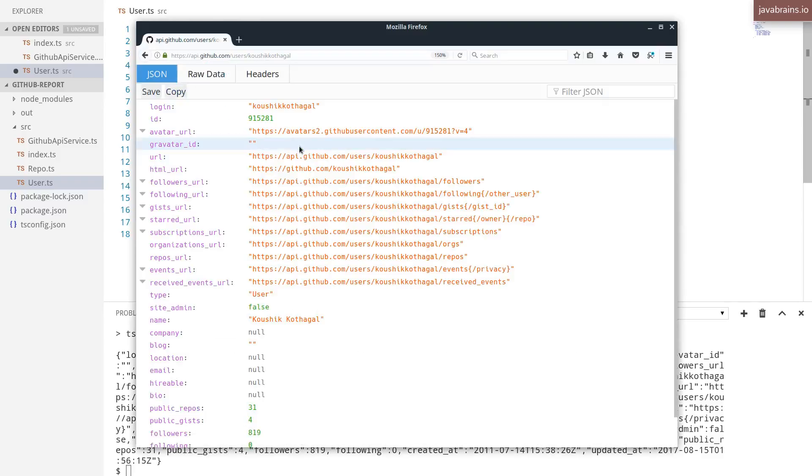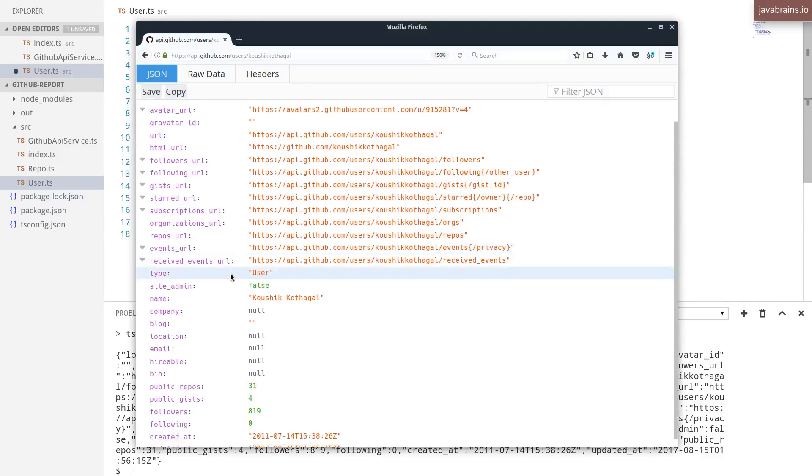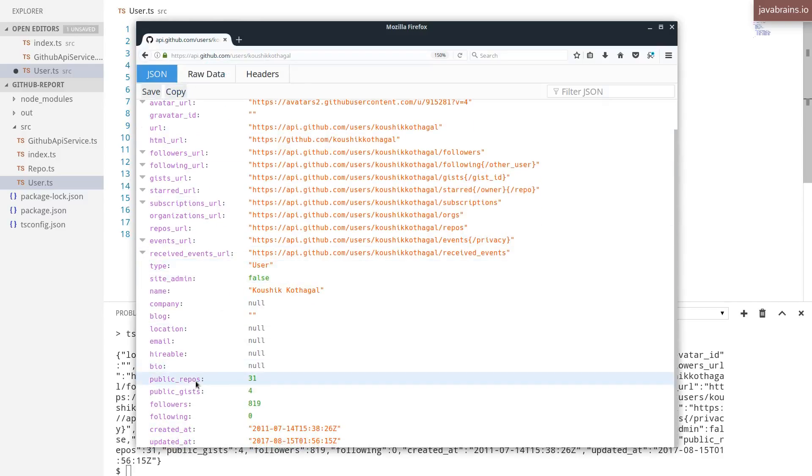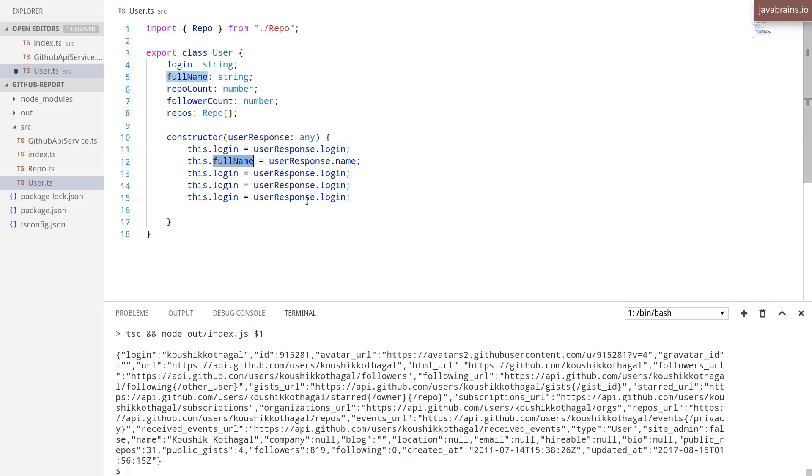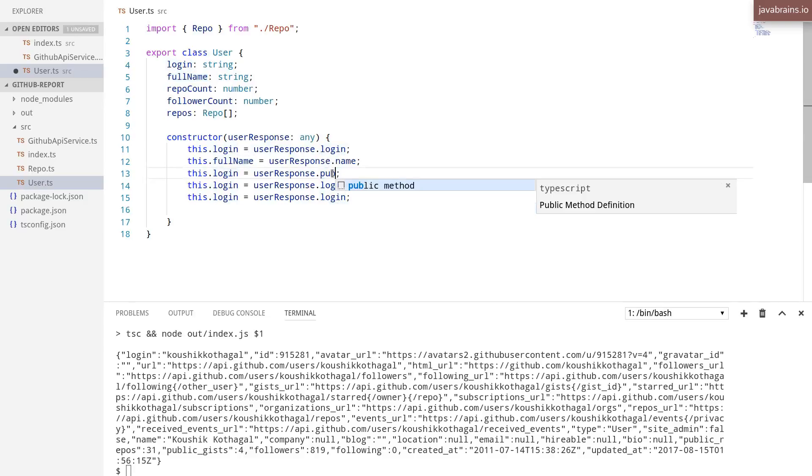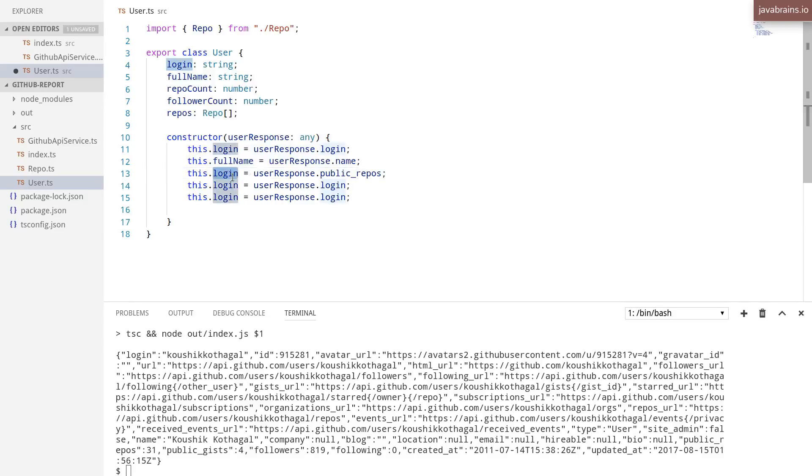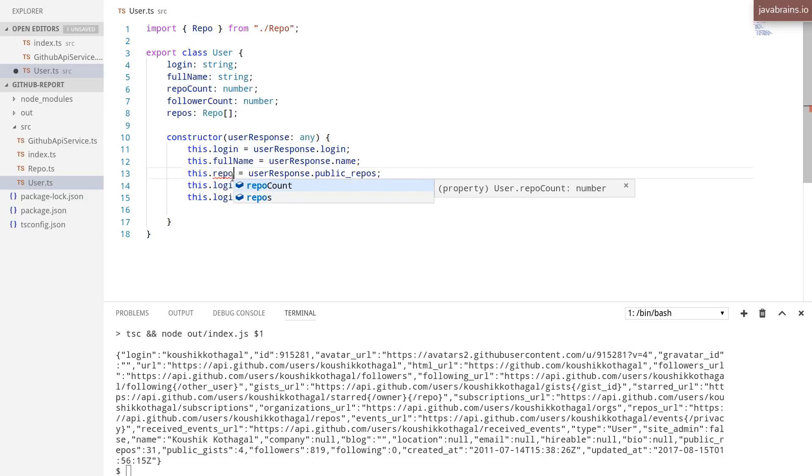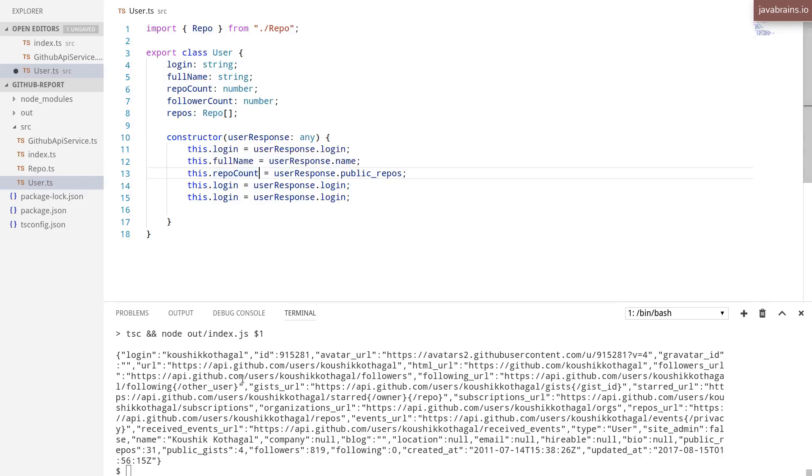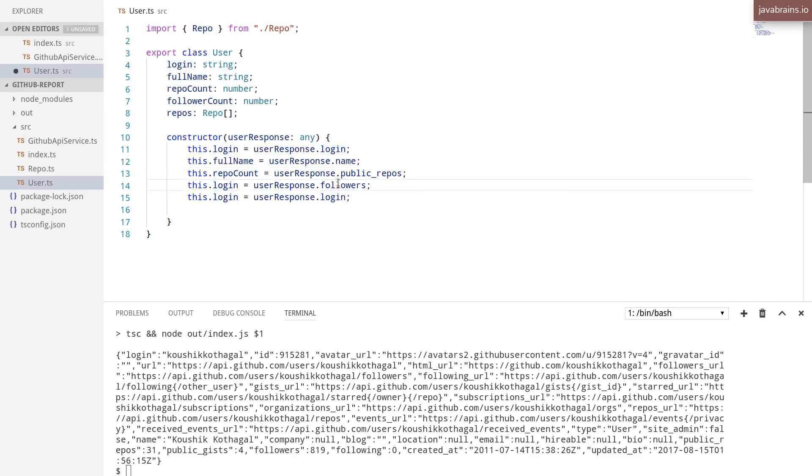So let's look at the repo count. Repo count is public underscore repos. So I'm gonna say public underscore repos. And this is on the object. It's repo count followers.